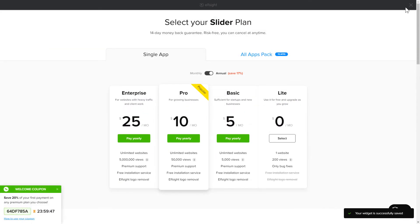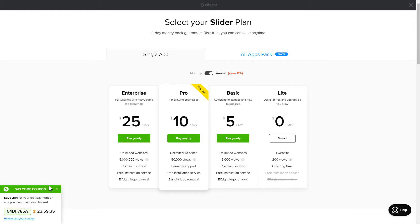The next step is to choose your subscription plan. You're very welcome to start with Lite, but keep in mind that your 20% discount is valid only for 24 hours.